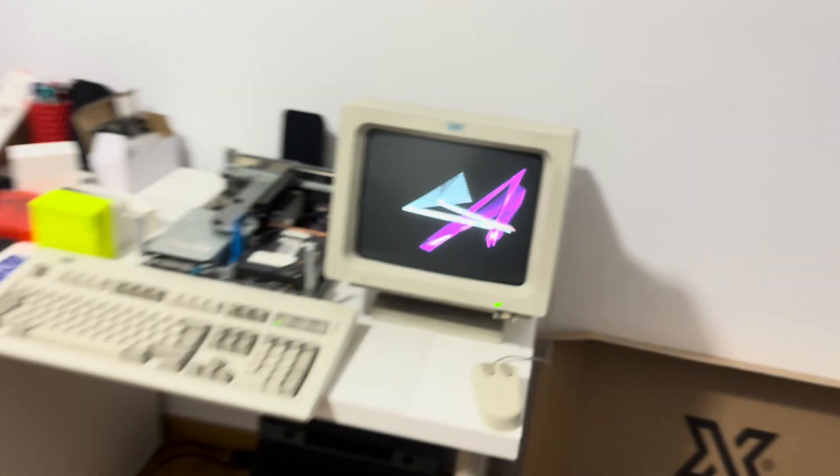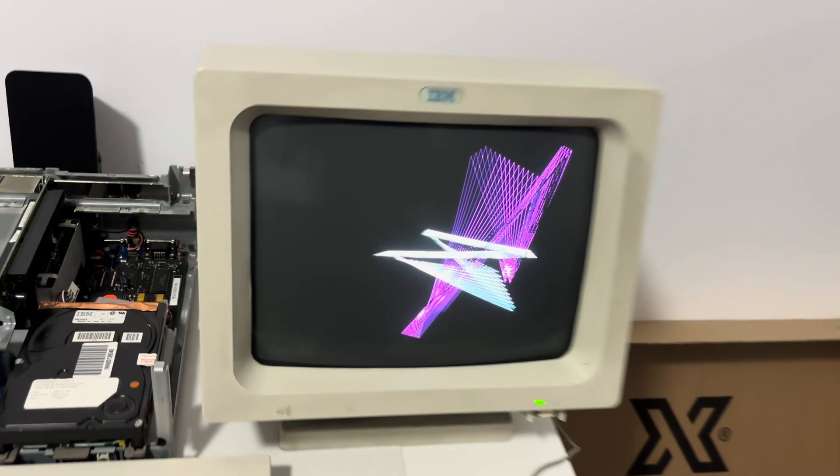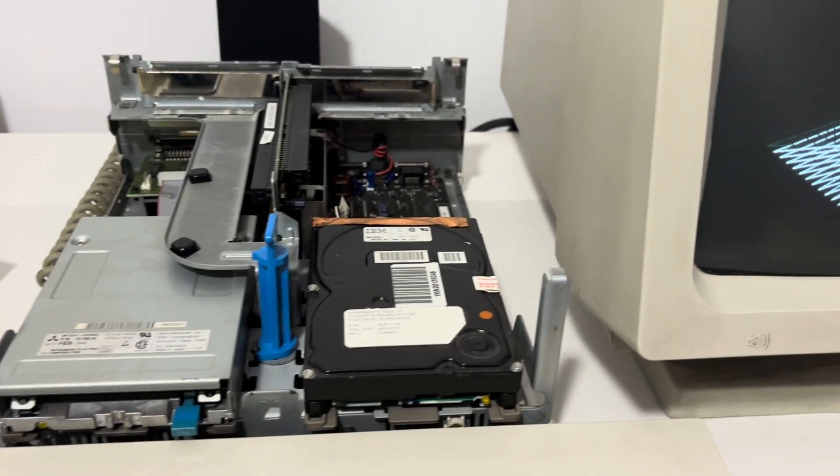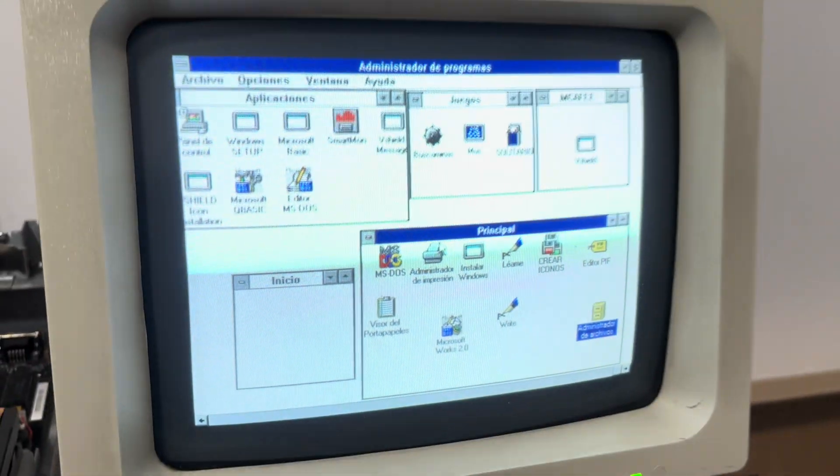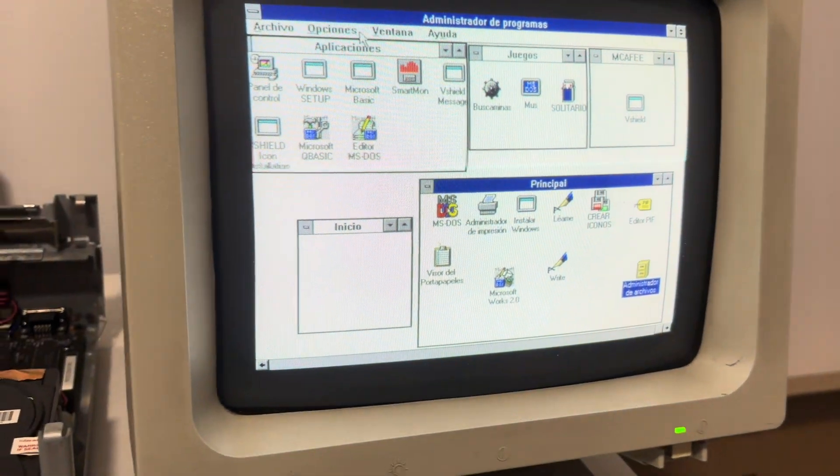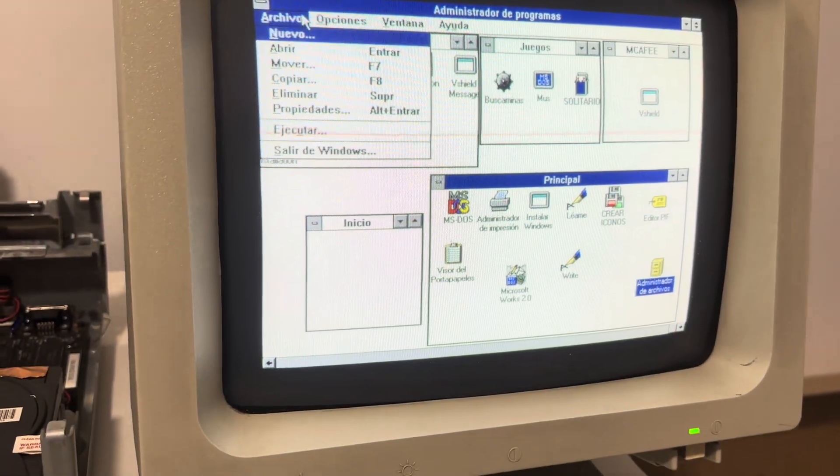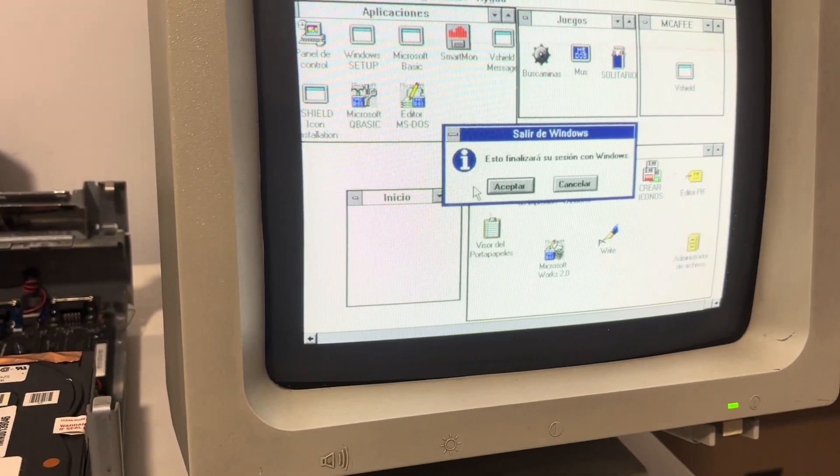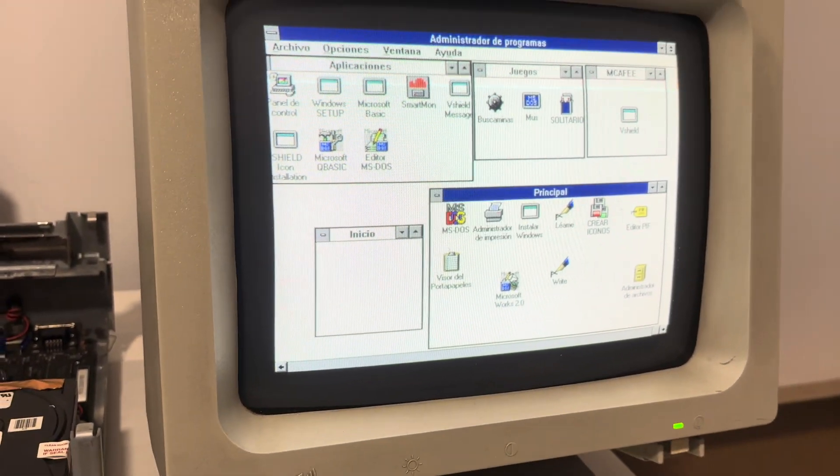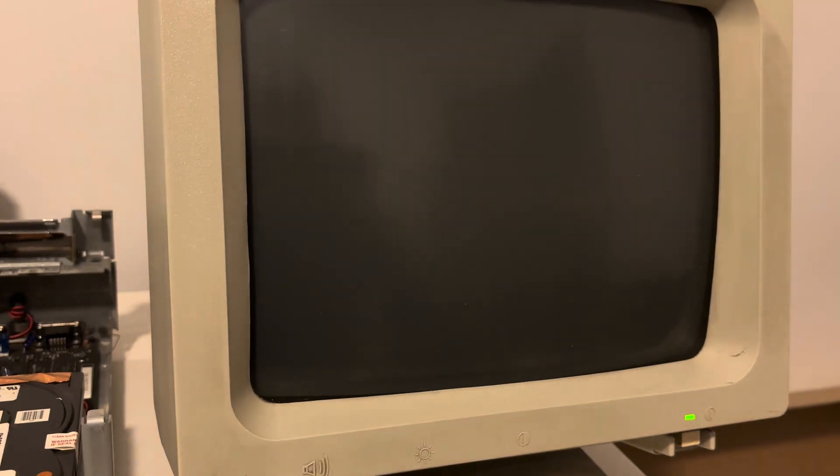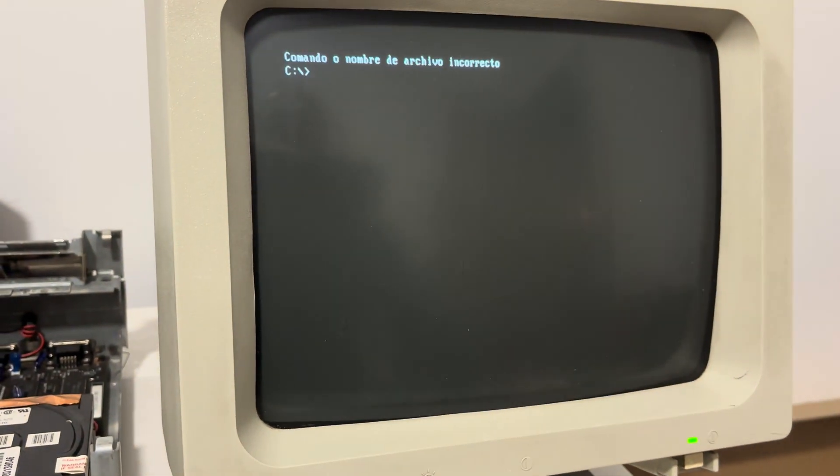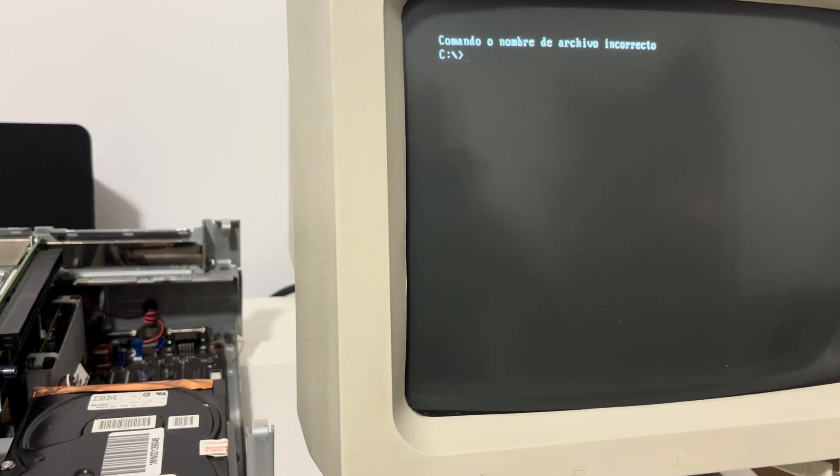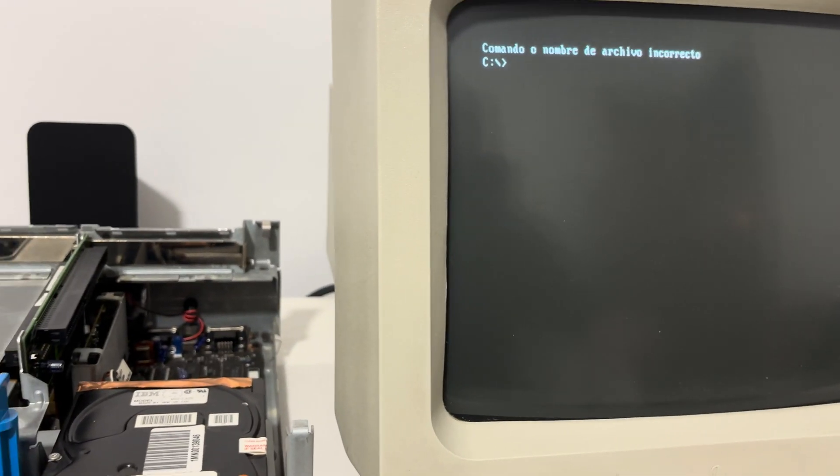Okay, so let's go to my machine. I have an IBM PS/1. Okay, I have it right here. So this is an IBM PS/1 2121. As you can see we have Windows 3.1. Let's just leave. Okay, all right.